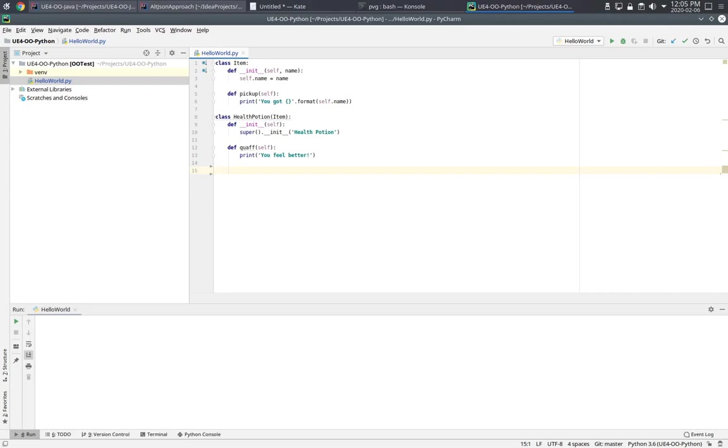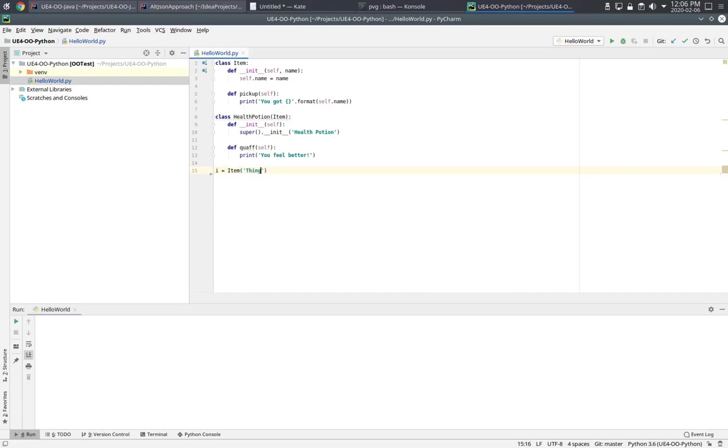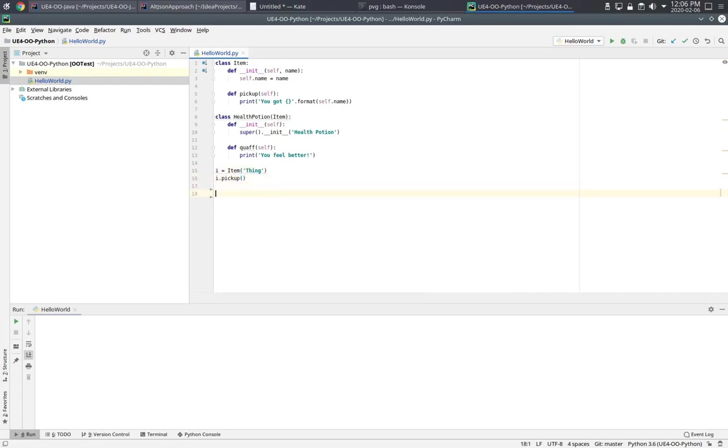Let's start with Python. Here I have two classes, Item and Health Potion. Notice that Health Potion is a subclass of Item. And so I should be able to make an item like this. And then I can pick up that item by calling its pickup method.